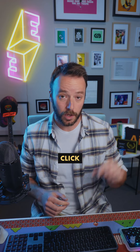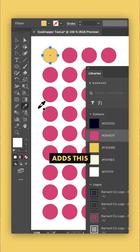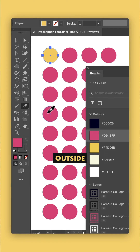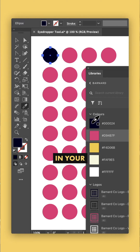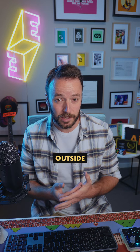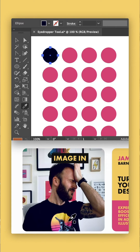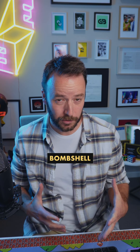You can also click and drag with the eyedropper, which adds a little square to the cursor. That means you can now sample from colors outside of the artboard, like the colors in your libraries panel — and not just outside the artboard, outside Illustrator entirely, like this image in Google Chrome.